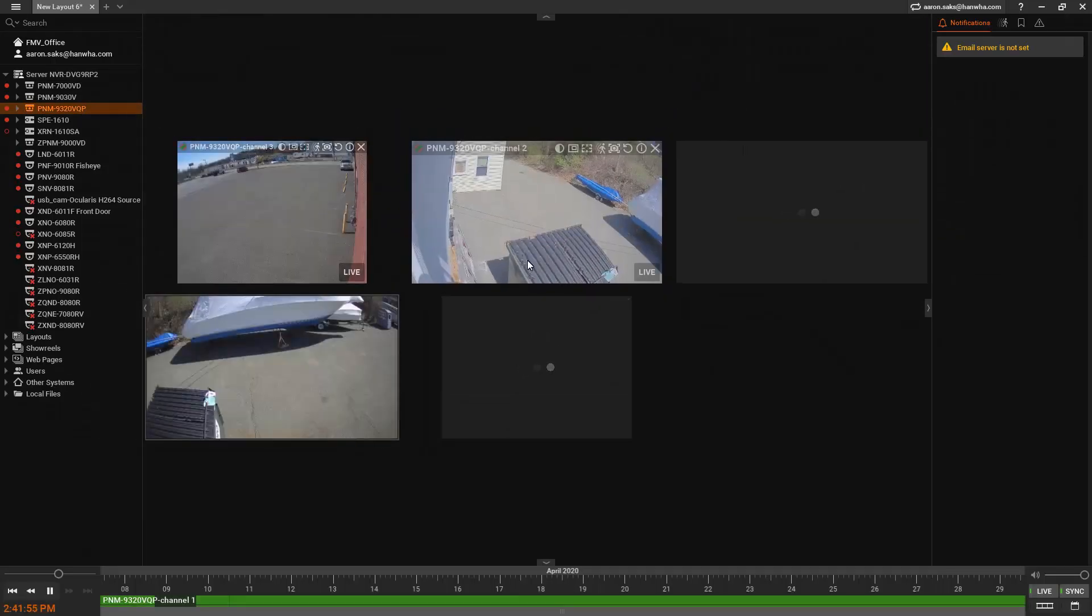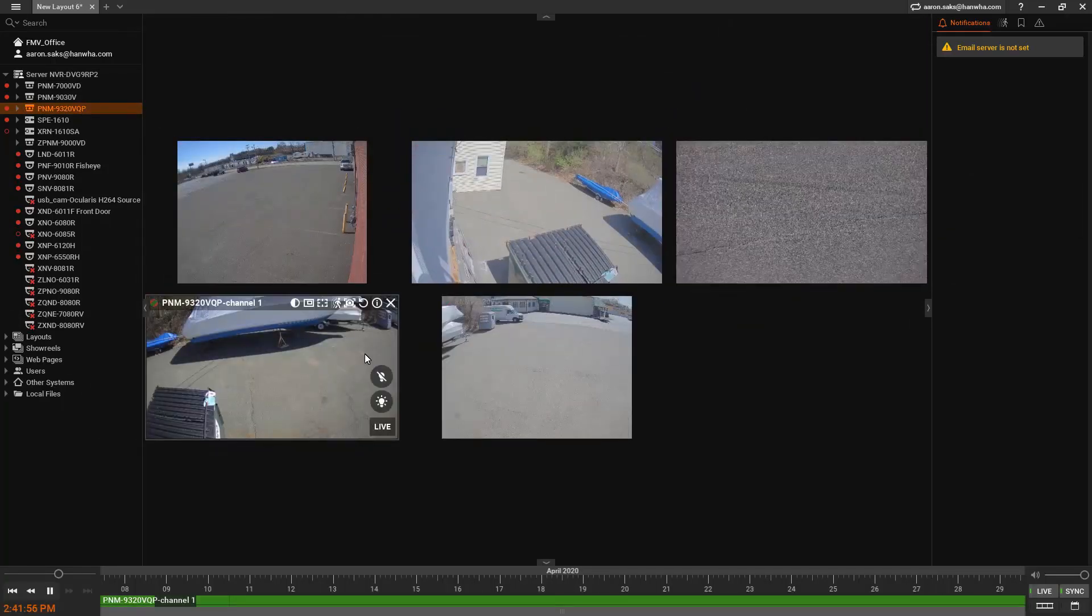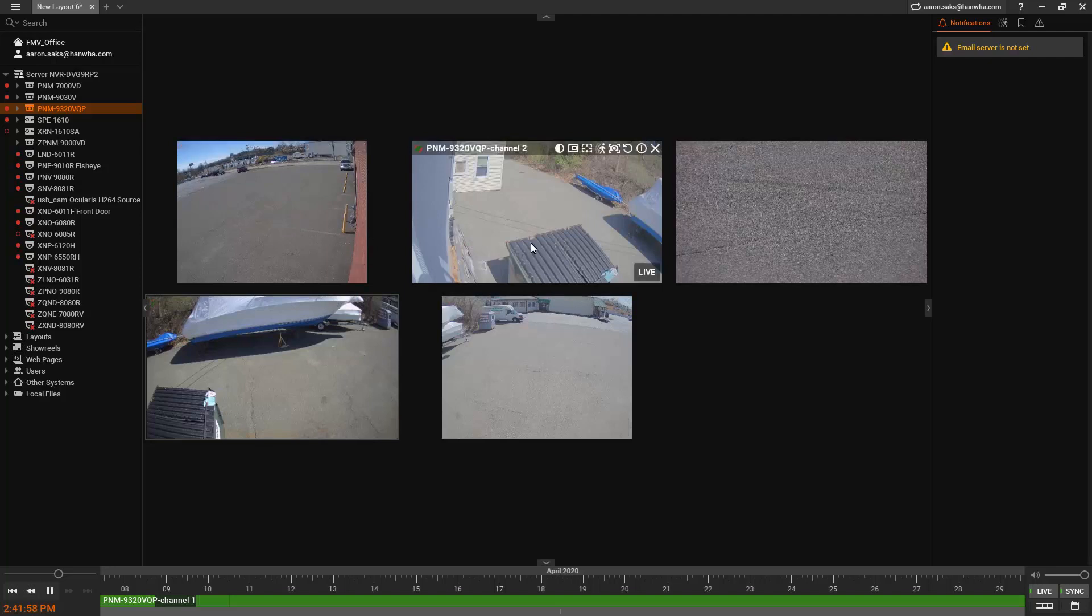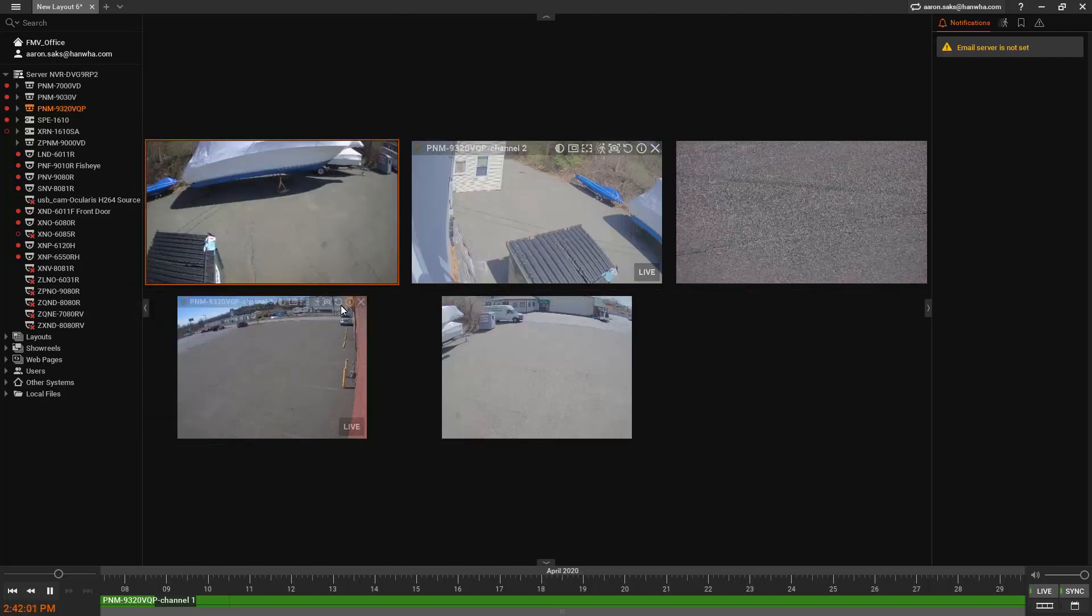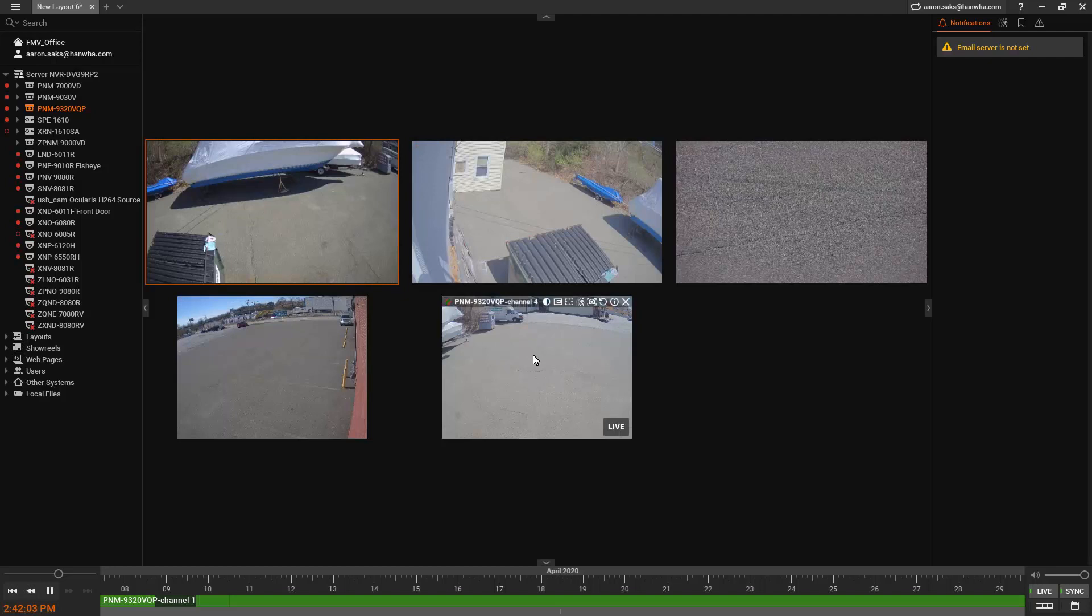You'll see I've got head number one over here. Let's move these around: 1, 2, 3, and 4, and over here on the right the PTZ.